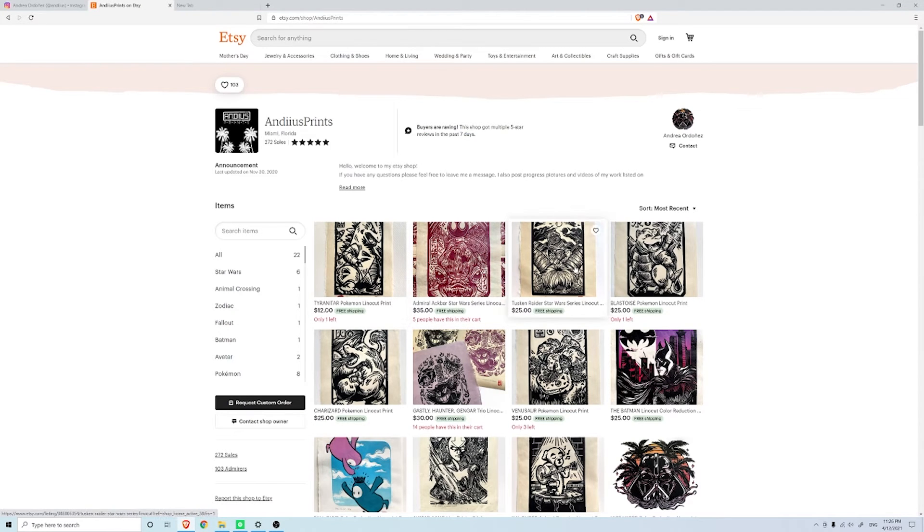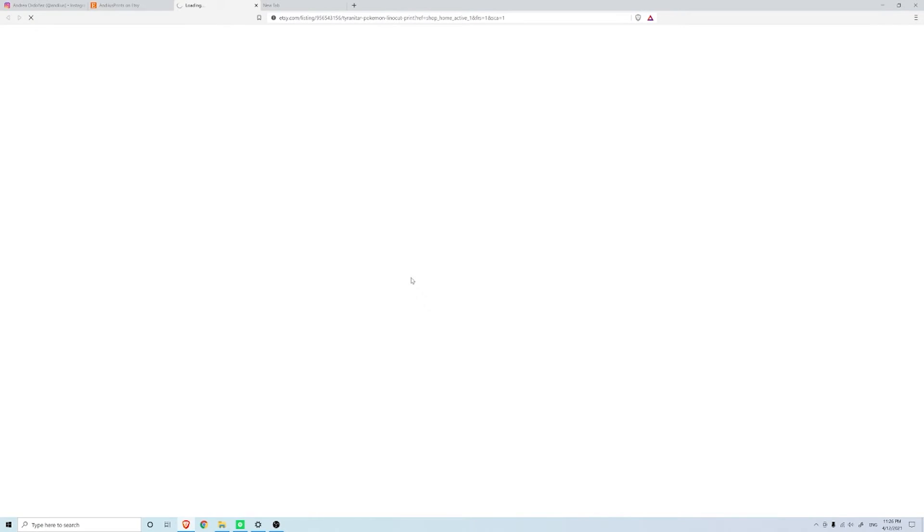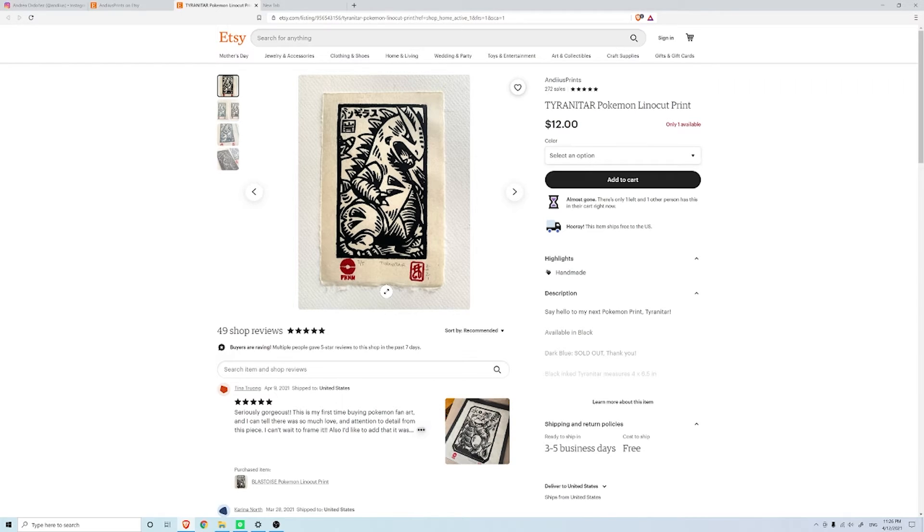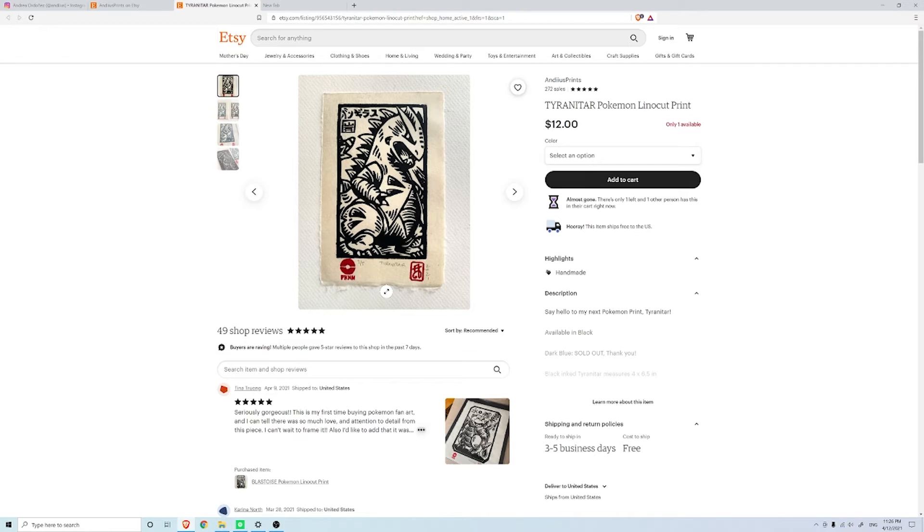She's done different ones, she's done a Tyranitar and what's really cool is that all her work is limited so it's not like everything is reprinted over and over. Some artists like to do that, some like to have the limited feel to make it feel more special.